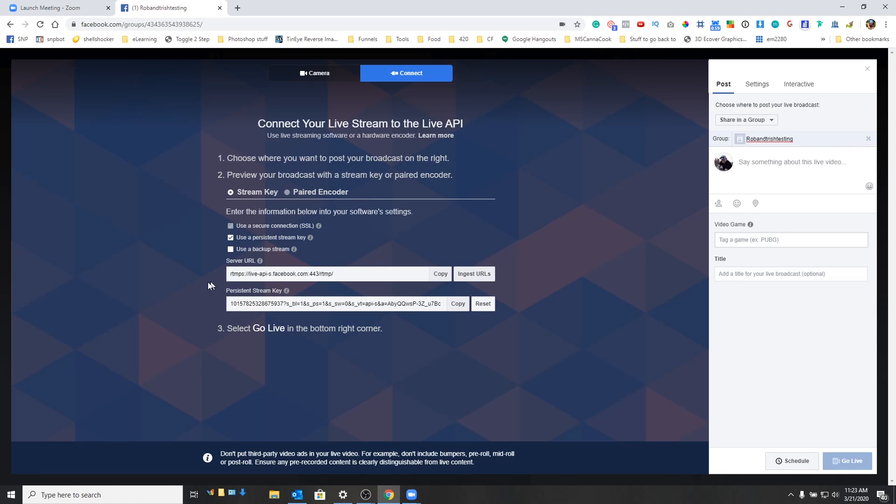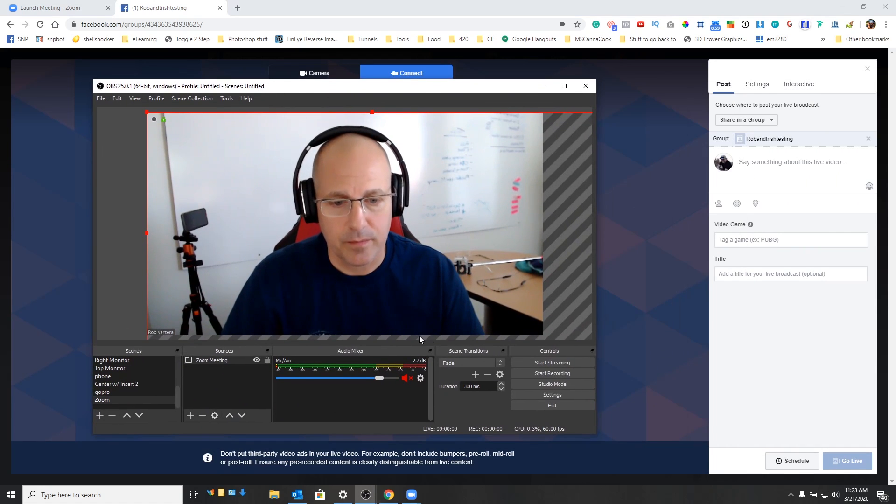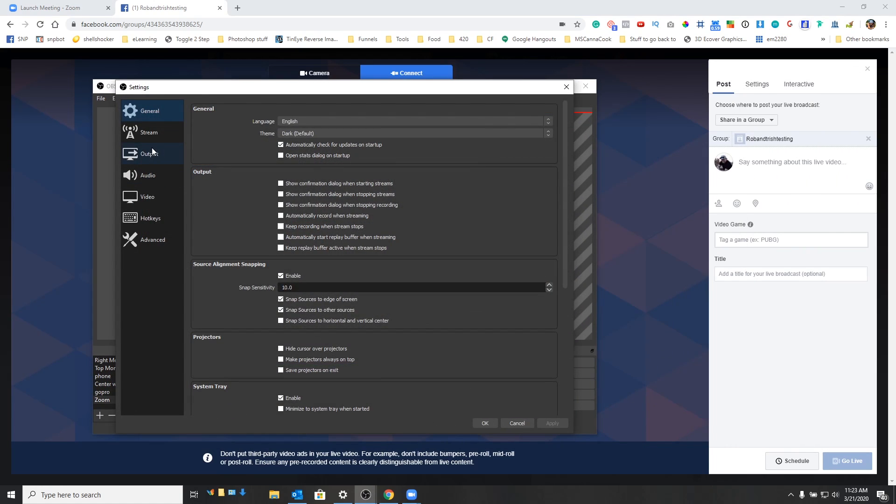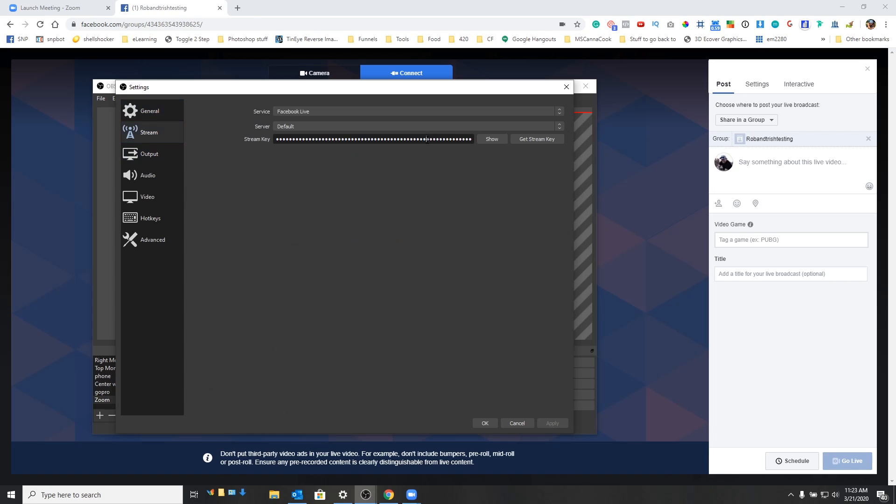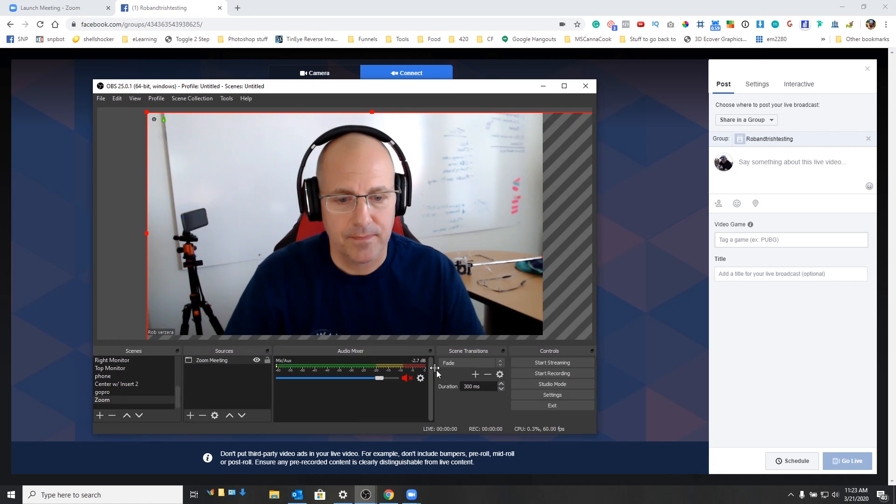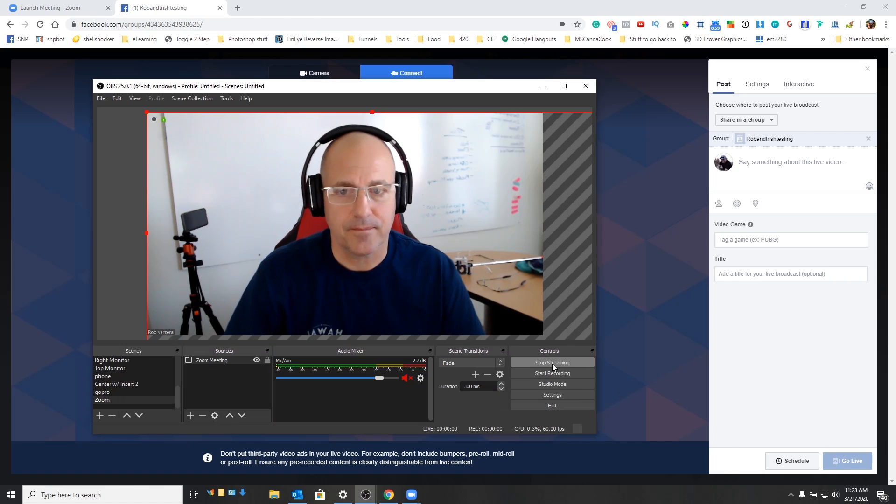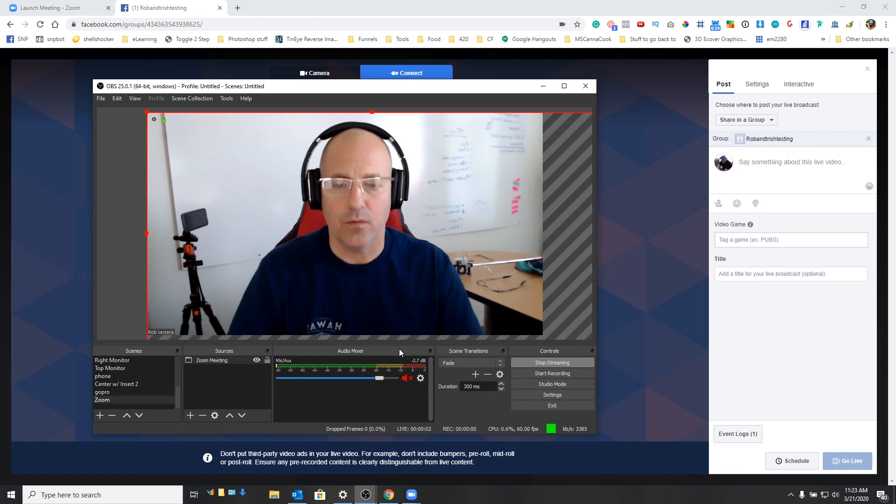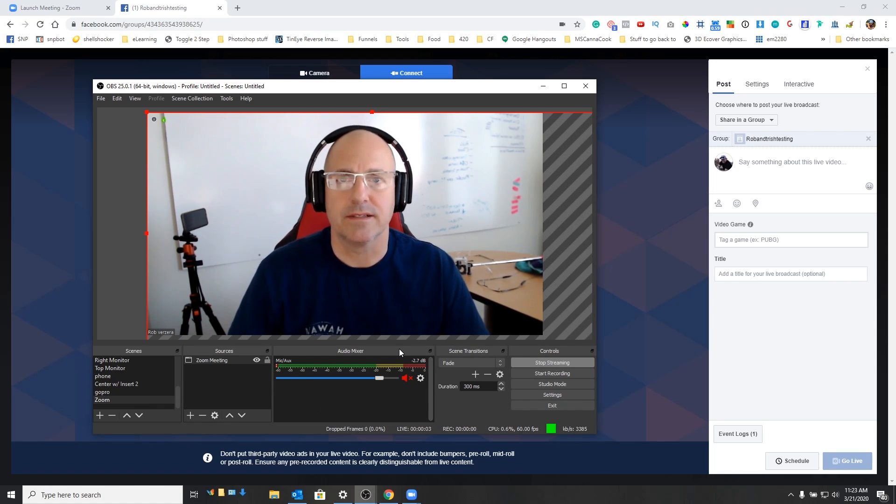And we're going to go connect. I'm going to go ahead and grab the stream key right here. And then inside OBS, we're going to come into settings. I'm going to say stream. I'm going to go ahead and put that in there. Hit apply. And I'm going to say start streaming. Okay. And once we do that, we're done with OBS at this point.